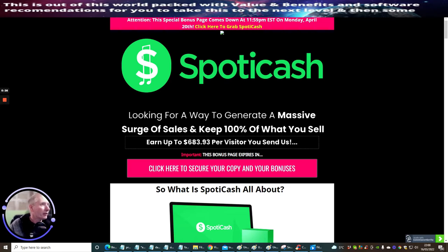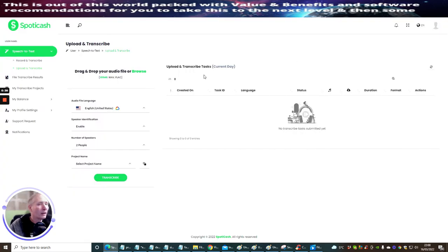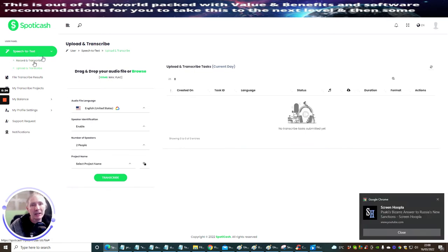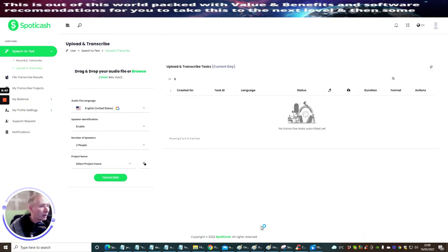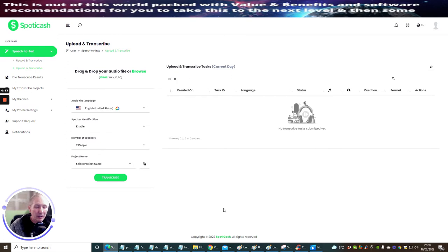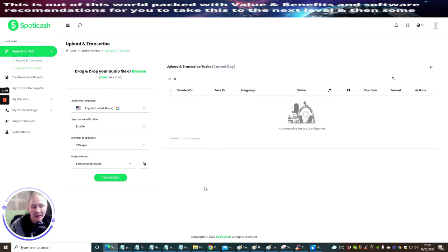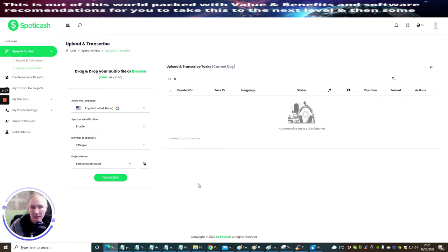First we're going to head over to the members area. You'll see here that you've got speech to text, record, transcribe, upload, transcribe file, transcribe results, my transcribe projects, my balance, my profile, settings, support requests and notifications. I'm not going to go too much into this, but I do suggest there will be some online training which I think he's going to be setting up. It might be an idea to book a webinar, and I believe the free training is included when you buy the front end sale as well.